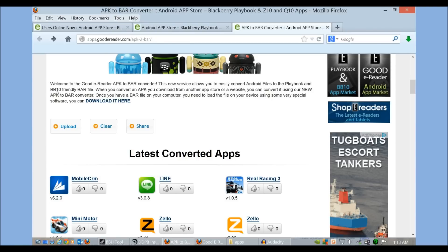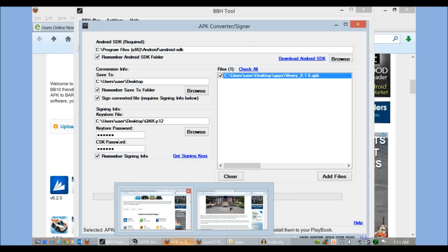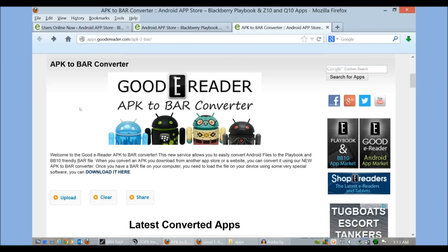BAR files allow you to install apps, games, and all that type of stuff onto your phones or tablet. Now if you want to convert Android files yourself, it's a huge process. You need programs like the BBH tool, keystore signing keys, CSK passwords, you need to install the Android SDK. It's very complicated and the average user will never end up doing something like this.